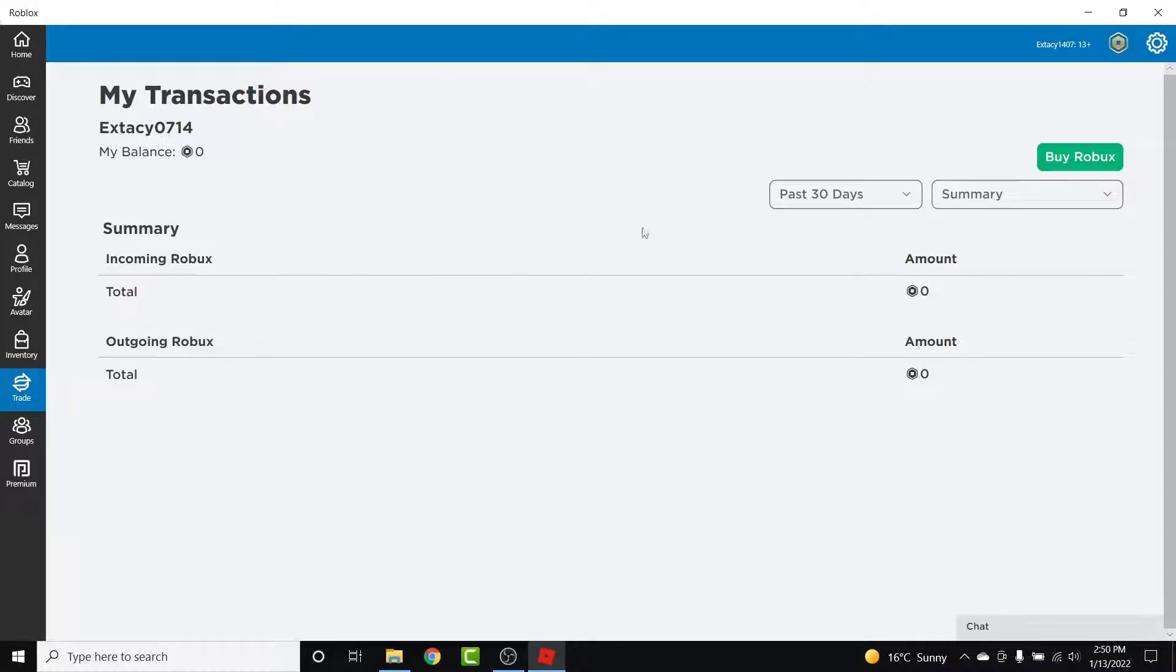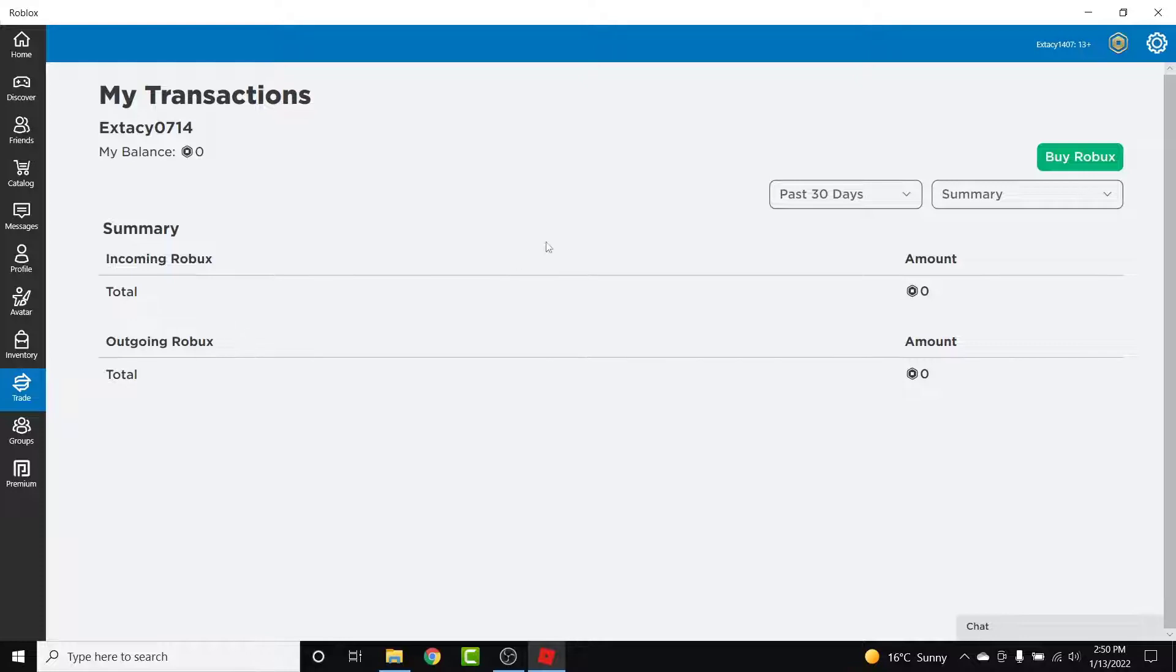So here in the summary section, the incoming Robux means all the Robux that you have bought, then the outgoing Robux means all the Robux that you have spent. So this is how you check your history.